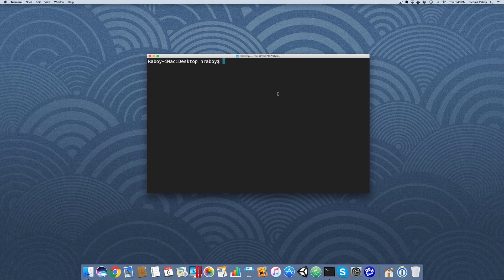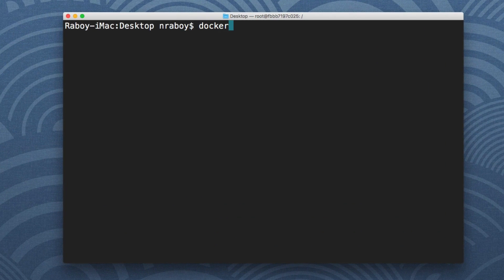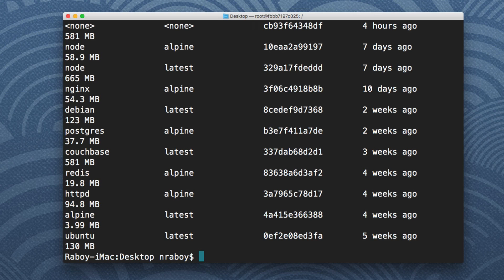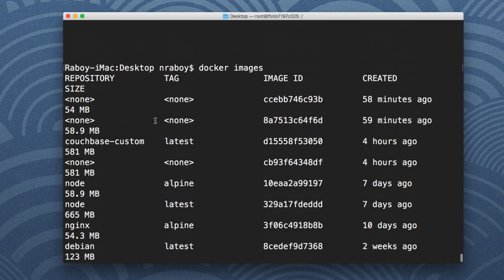So what happens if you have Docker running like I do, I'm going to type docker images, you'll notice that inside of your images list you're going to have some repositories or tags that are none.